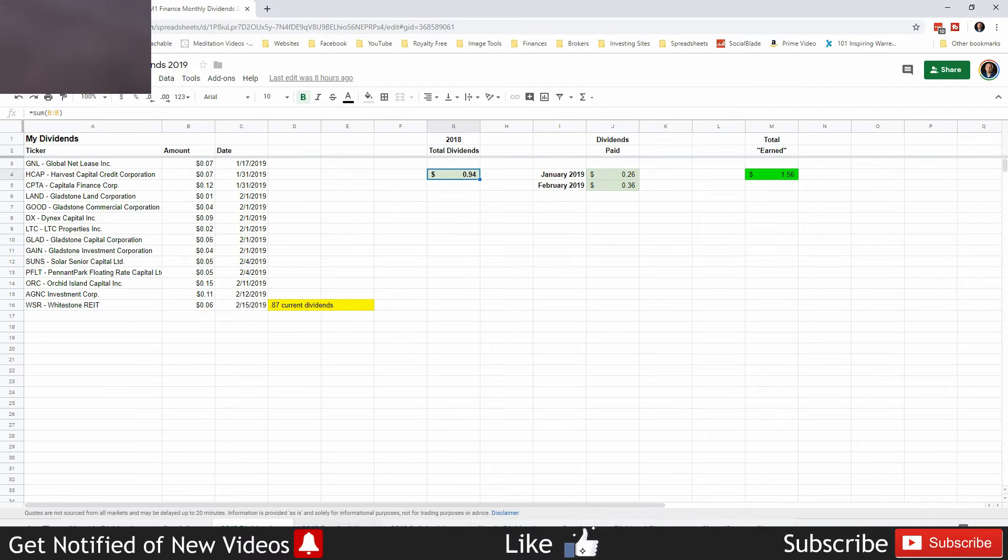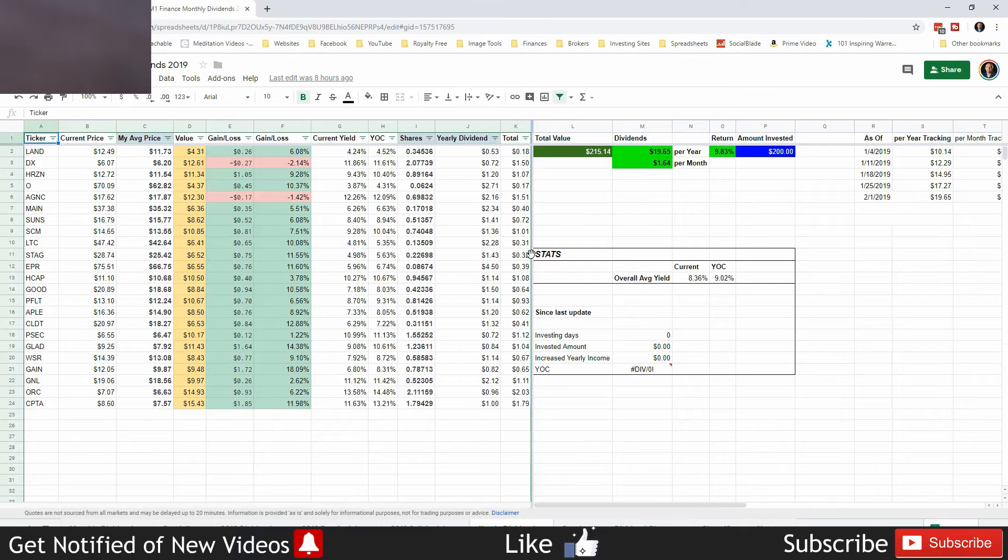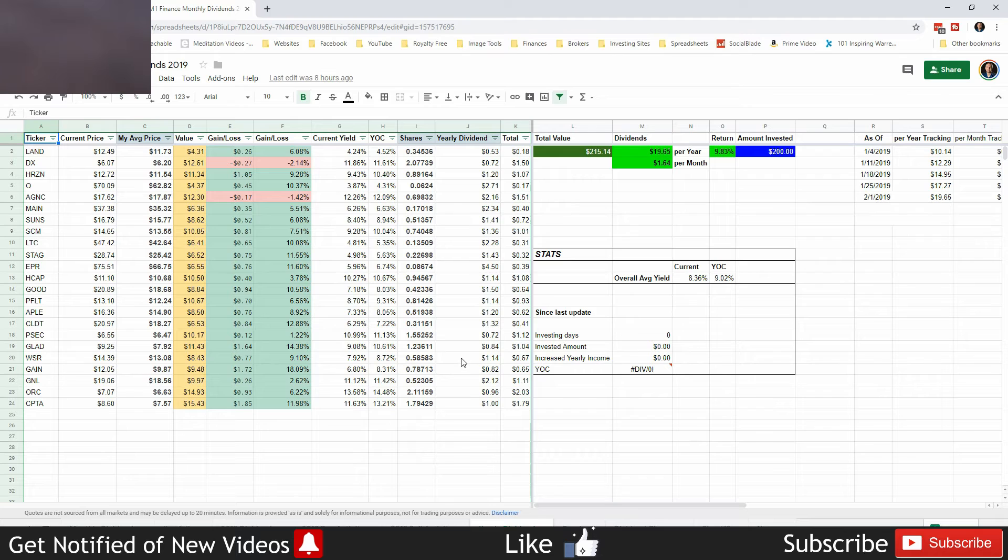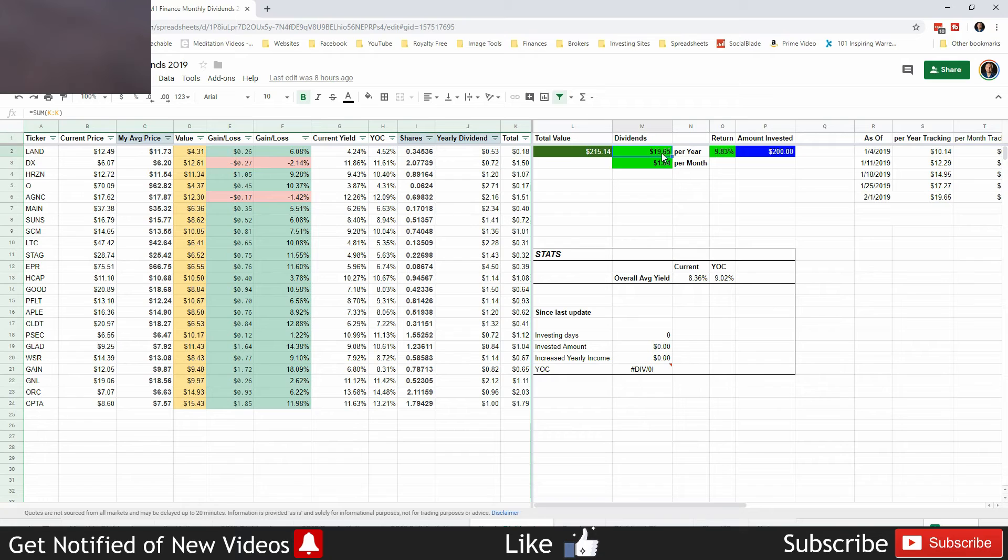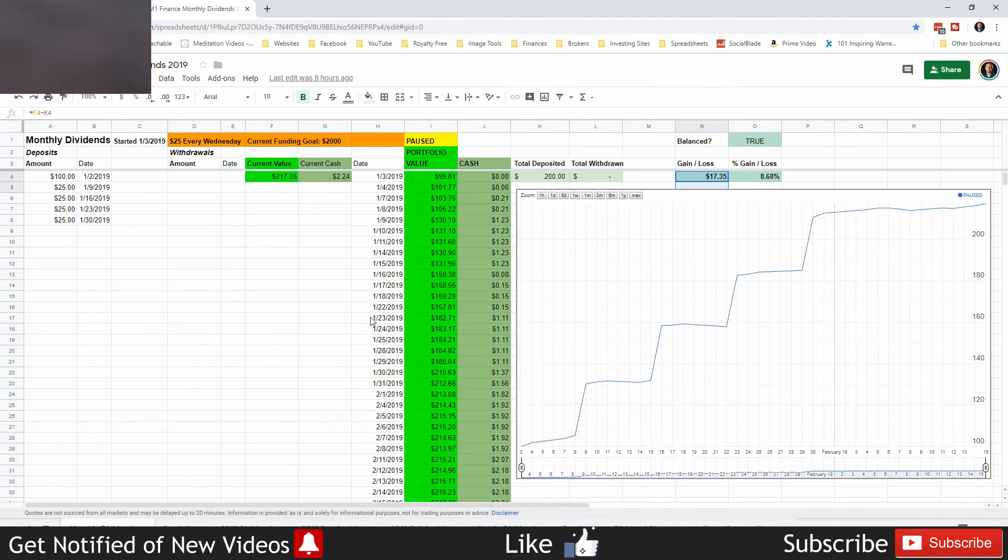There's been absolutely zero dividend changes on this, which means since I'm not depositing anything right now because I'm paying off the credit card, nothing has changed on the yearly dividends either. So it's still producing $19.65 a year, giving us $1.64 a month, or a return of 9.83 percent in dividends.